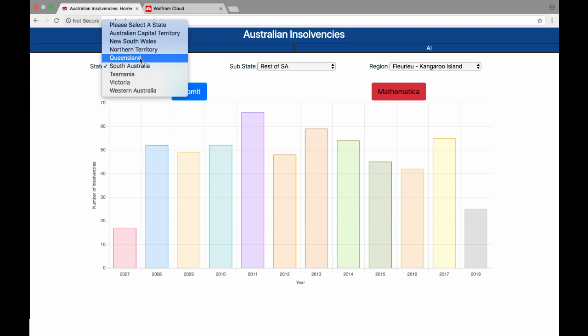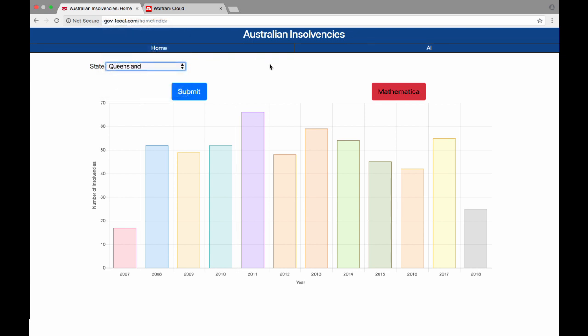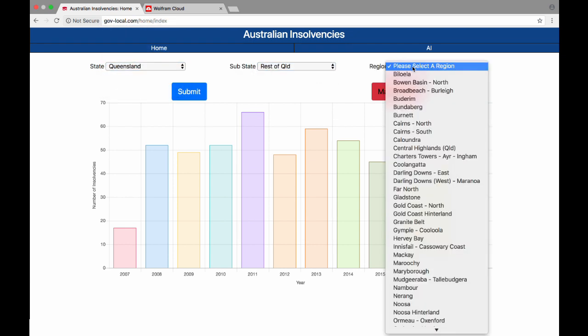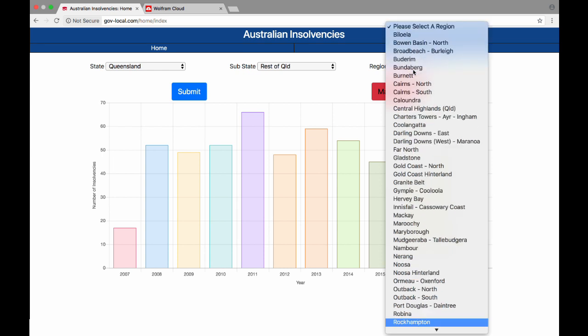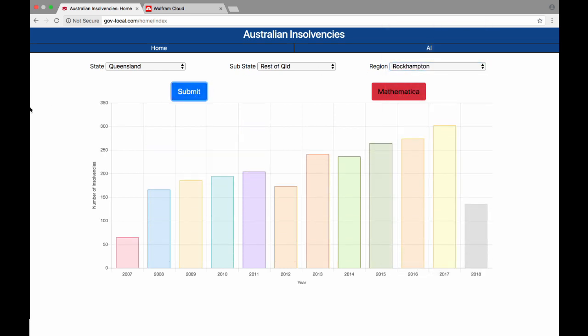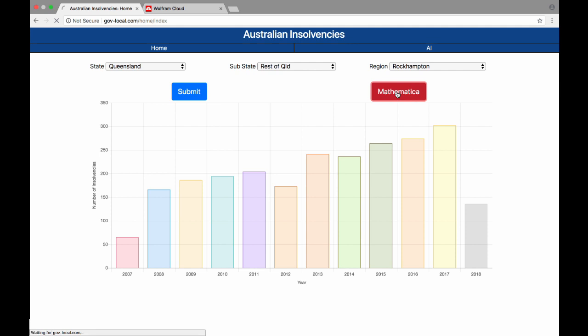We can now find Rockhampton's data. Here is the Rockhampton data where we can click the Mathematica button to view in even more depth and see what the neural AI was looking at when making its predictions.